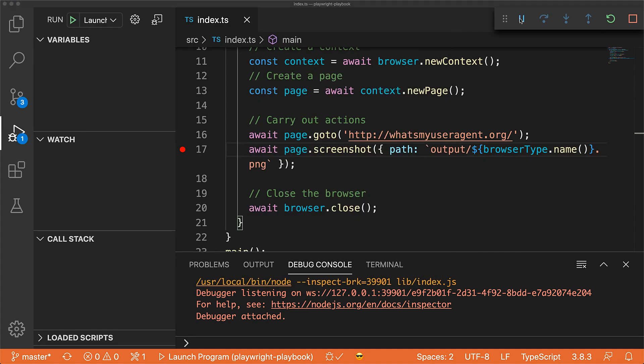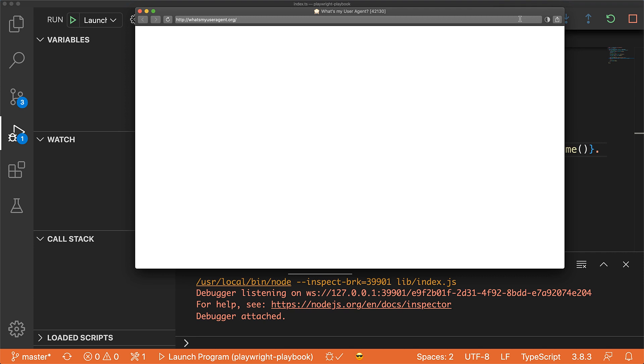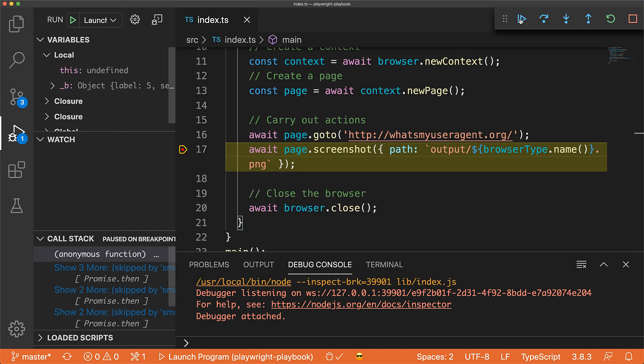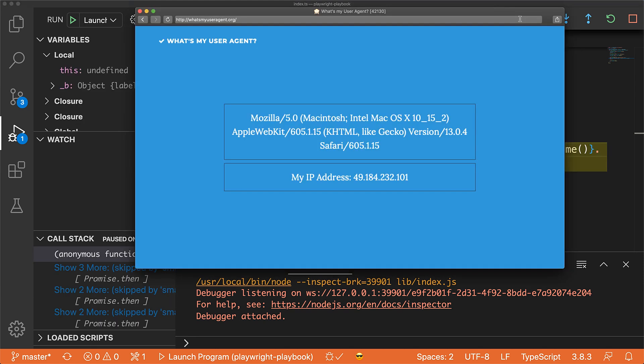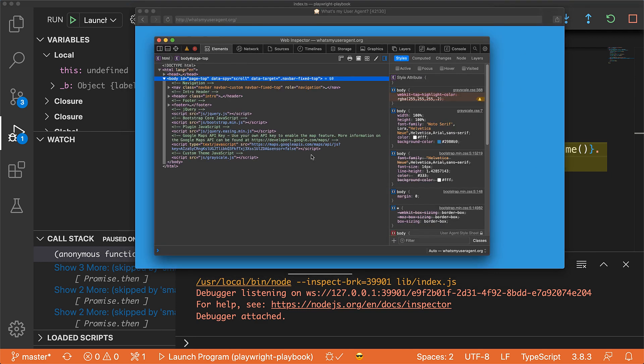If I continue, next up will be webkit. Once more, VS Code pauses. I can go to the browser now and inspect the application to debug any issues within Safari.